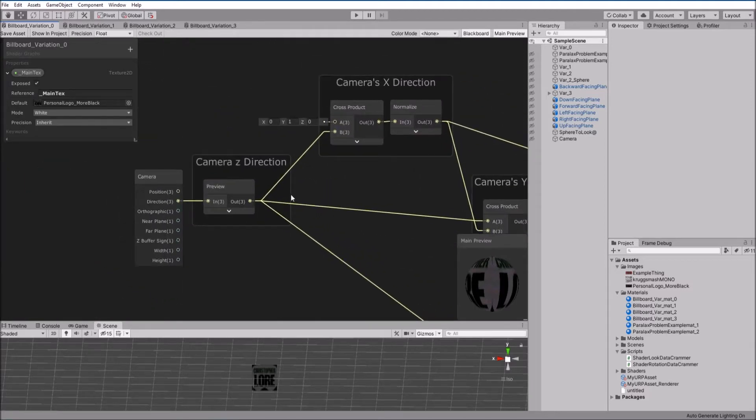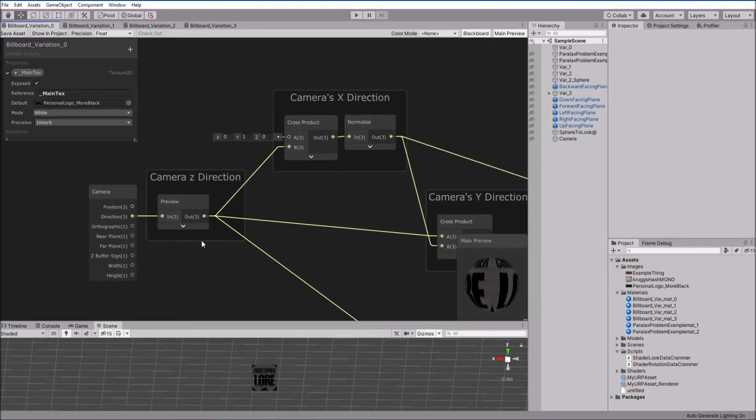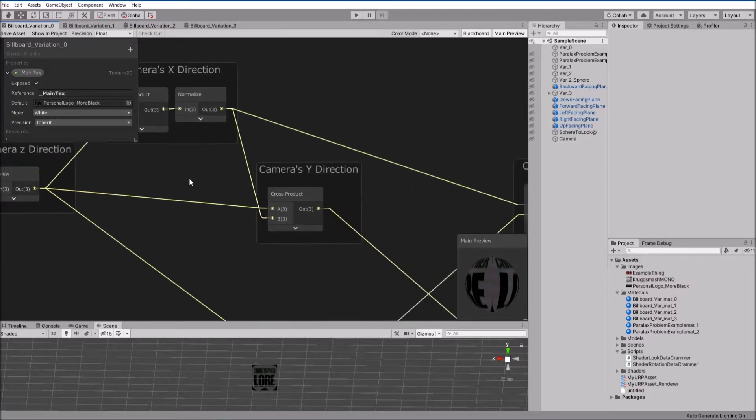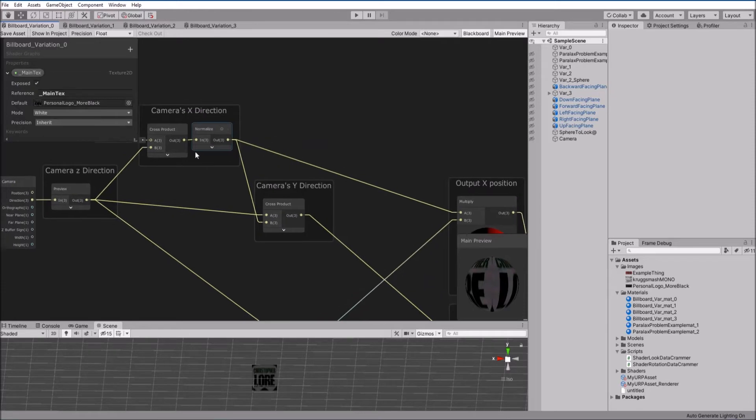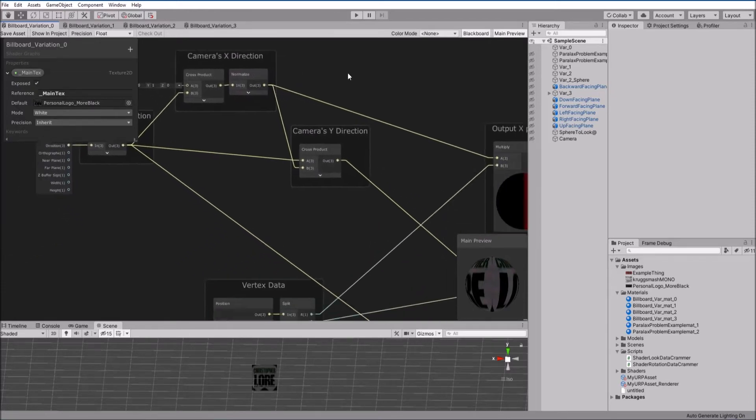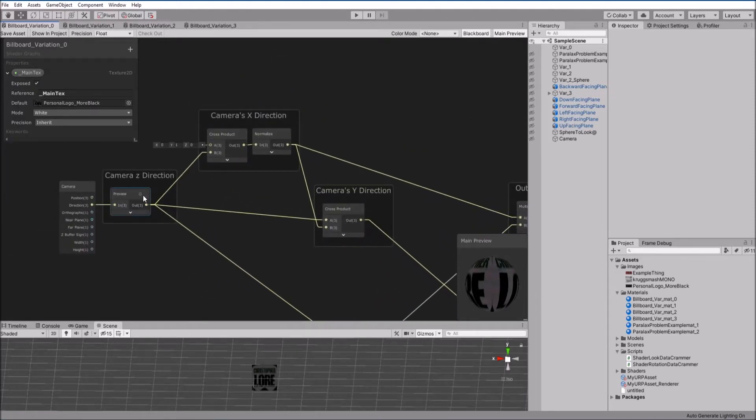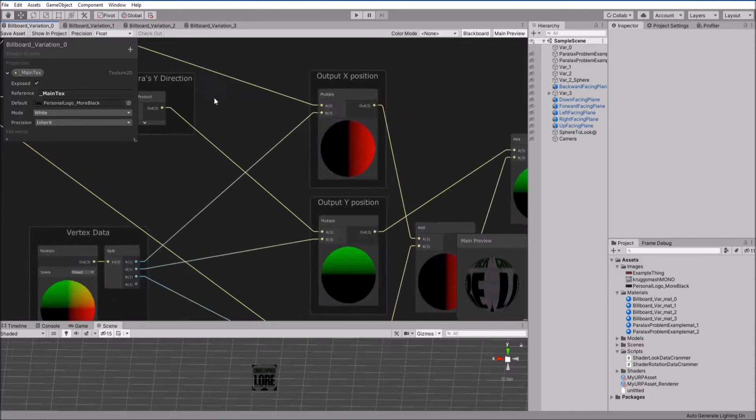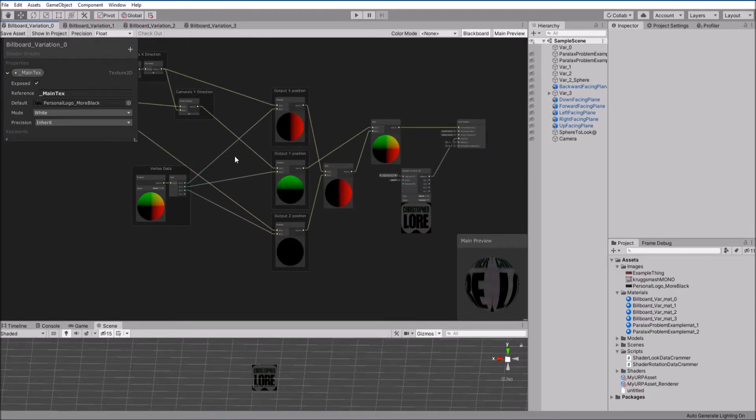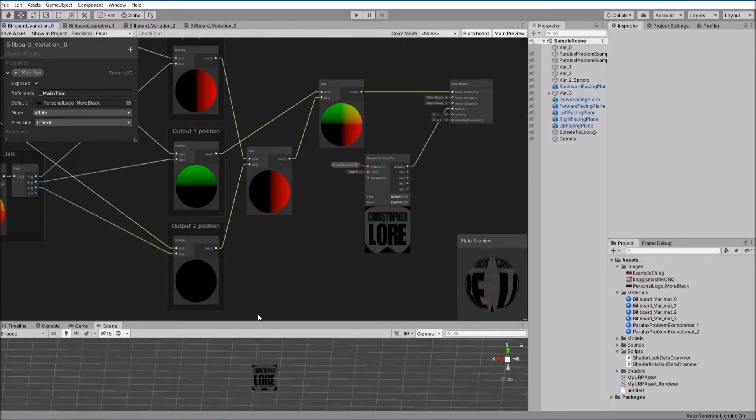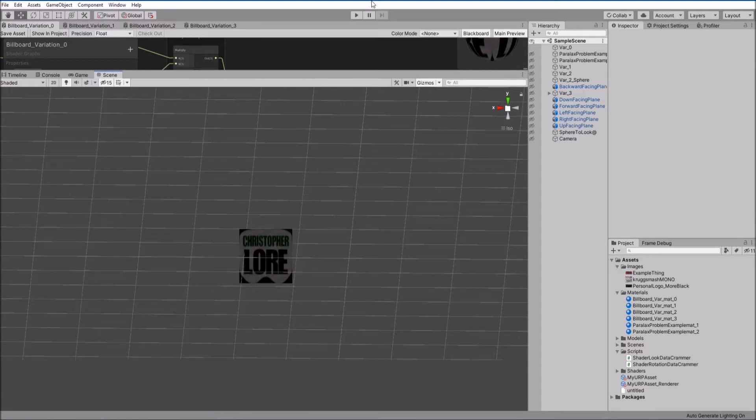The way we get those directions, z is just straight direction from the camera node. We take the cross product with the global up and the camera's forward to get the x direction, which is left and right. We then take the cross product with the z and x direction to get the camera's y. So that's all the directions. Again, we multiply those by position locations and then add them together. Bob's your uncle, as some might say.